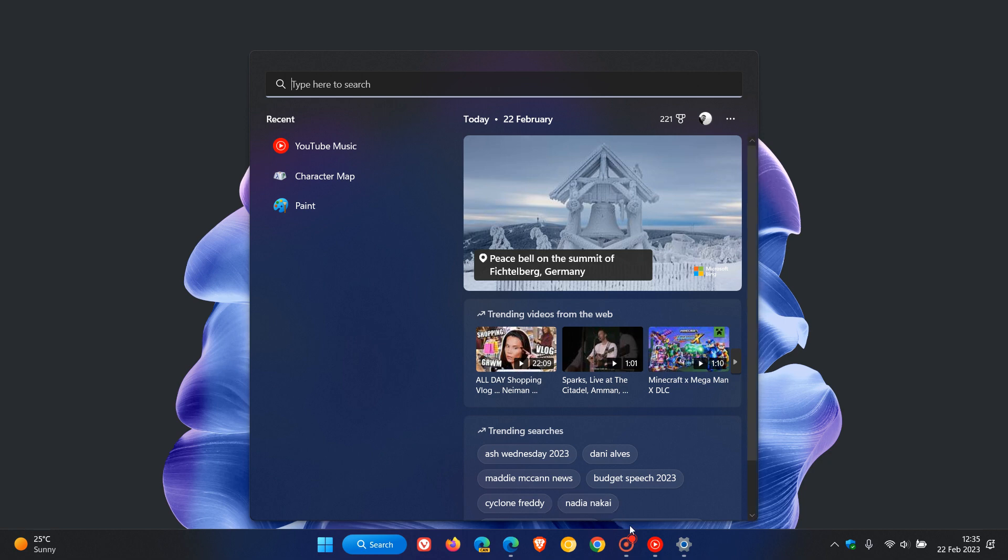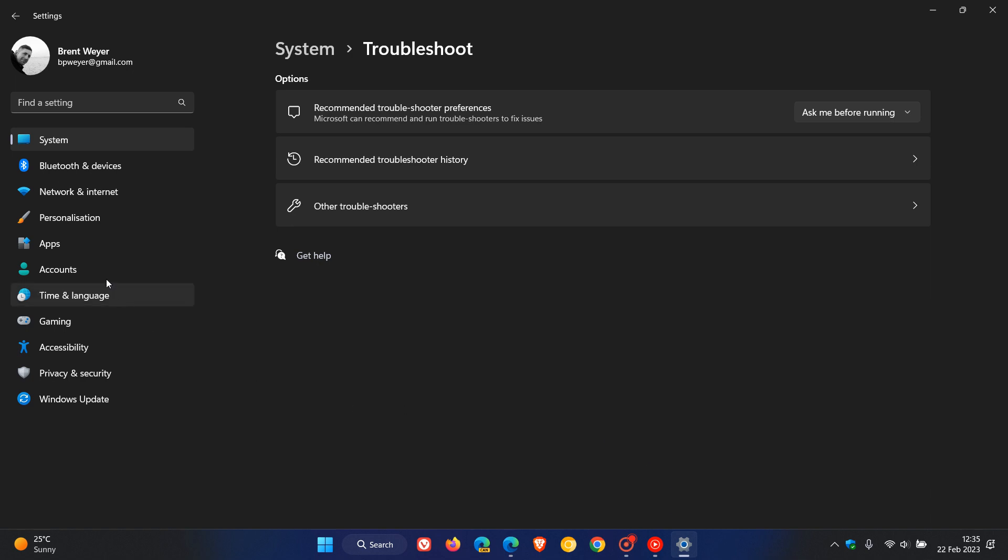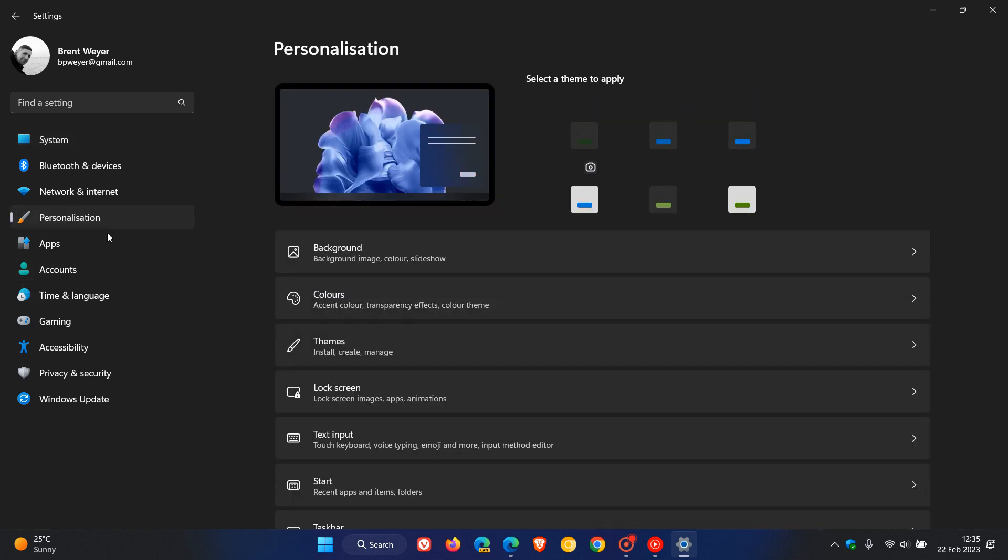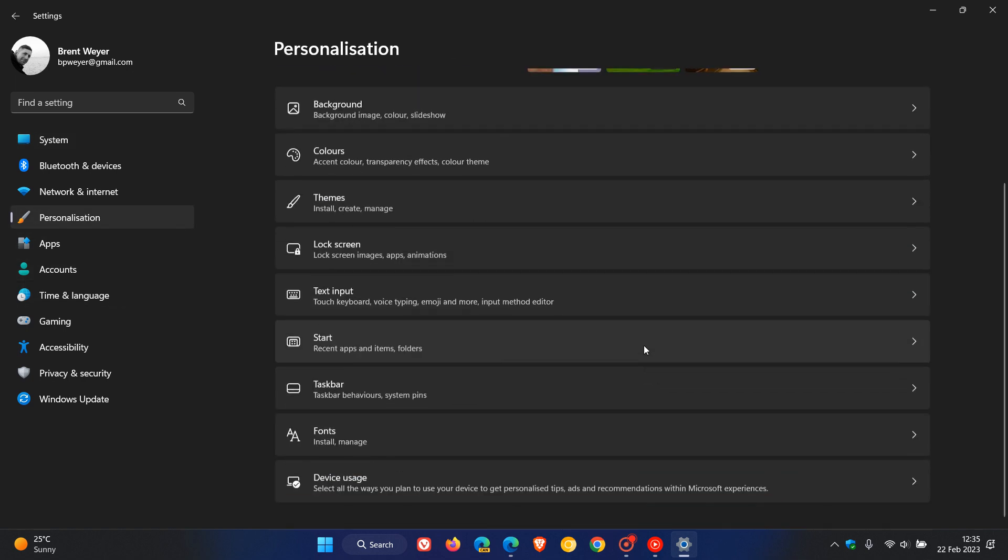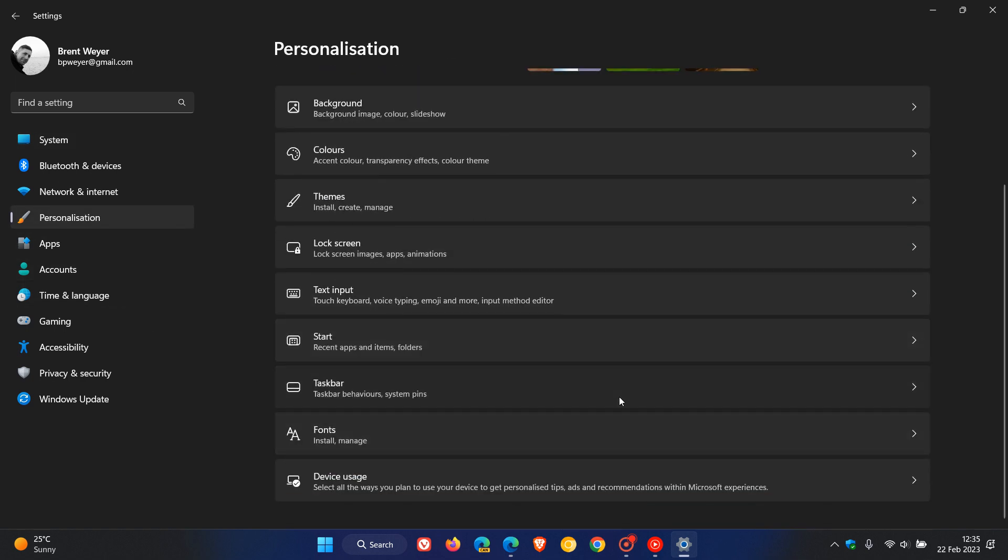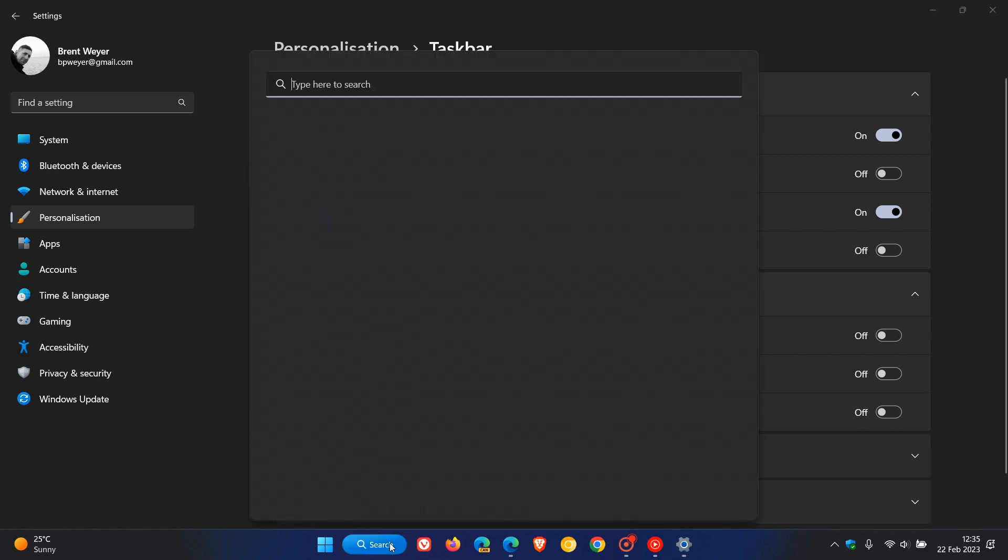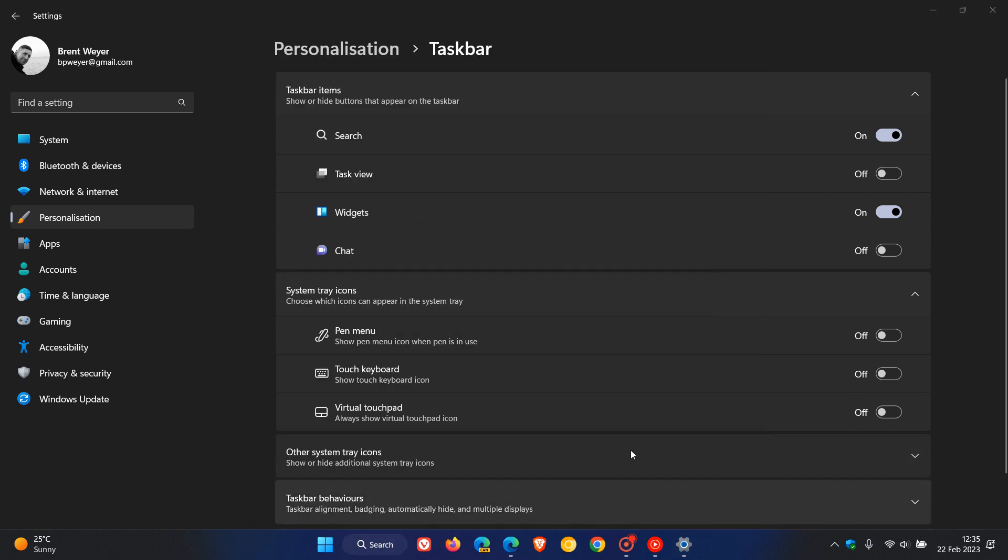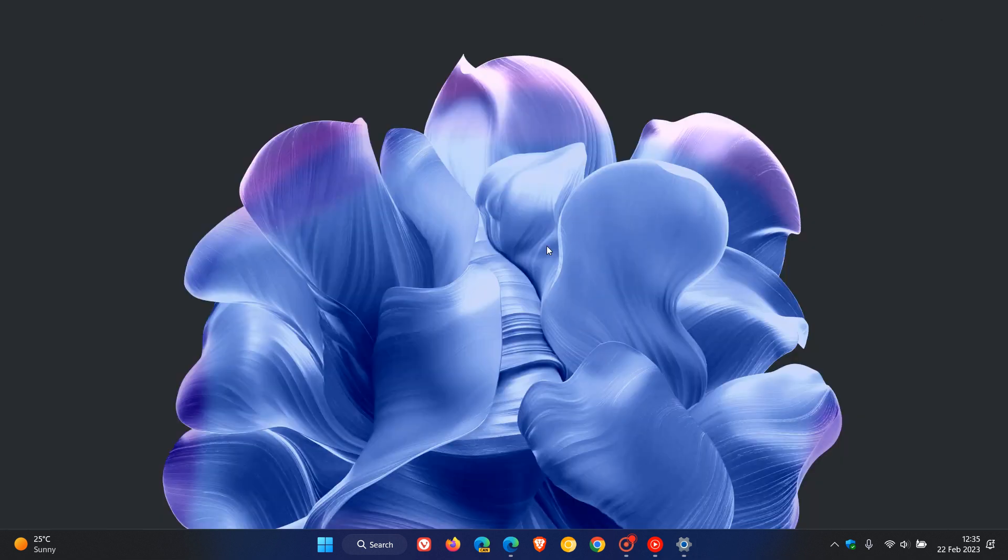If we head back to the settings app personalization and we head to the taskbar page, you'll also get options for the search when the update does roll out, where you will be able to change the search to just the magnifying glass, the current button, or to the search box. You will have a couple of different options available, which I think will be nice to personalize to your own preference.